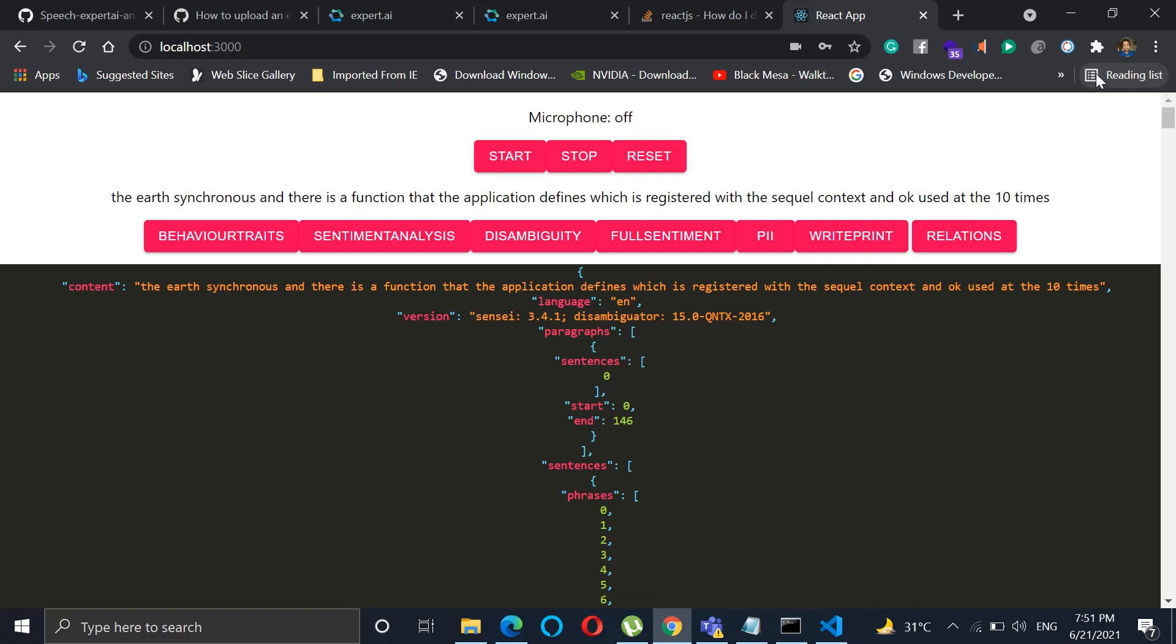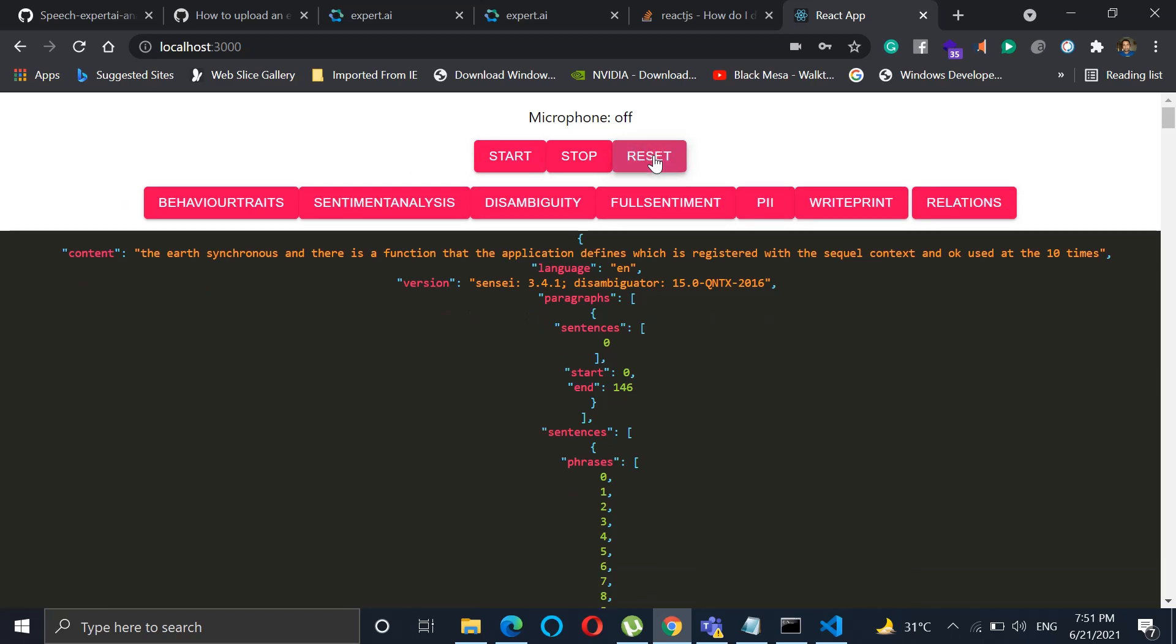So if you want to reset or go back and start speaking again, you can click on start or just click on reset over here. It will completely remove the entire information. You can again click start.